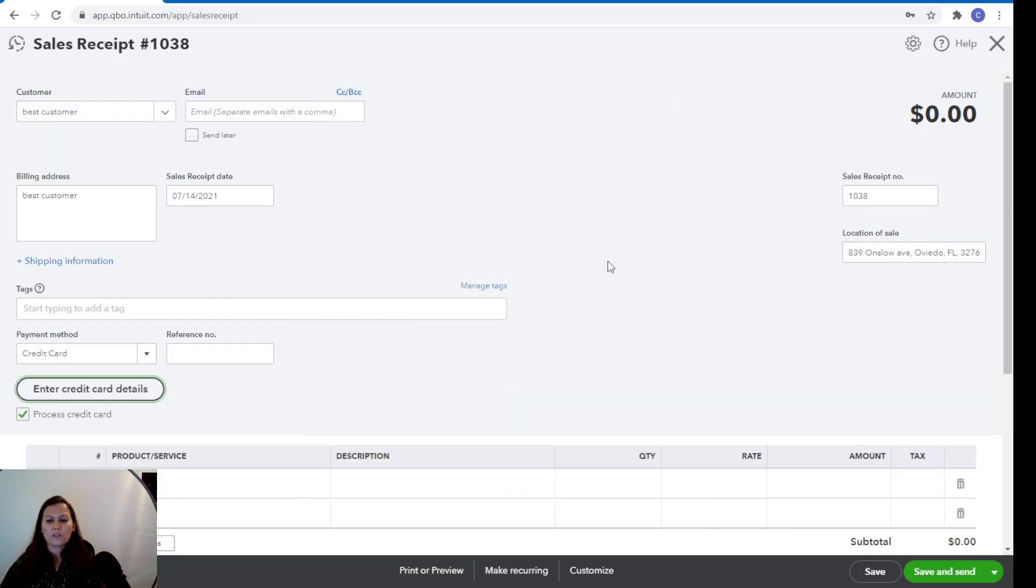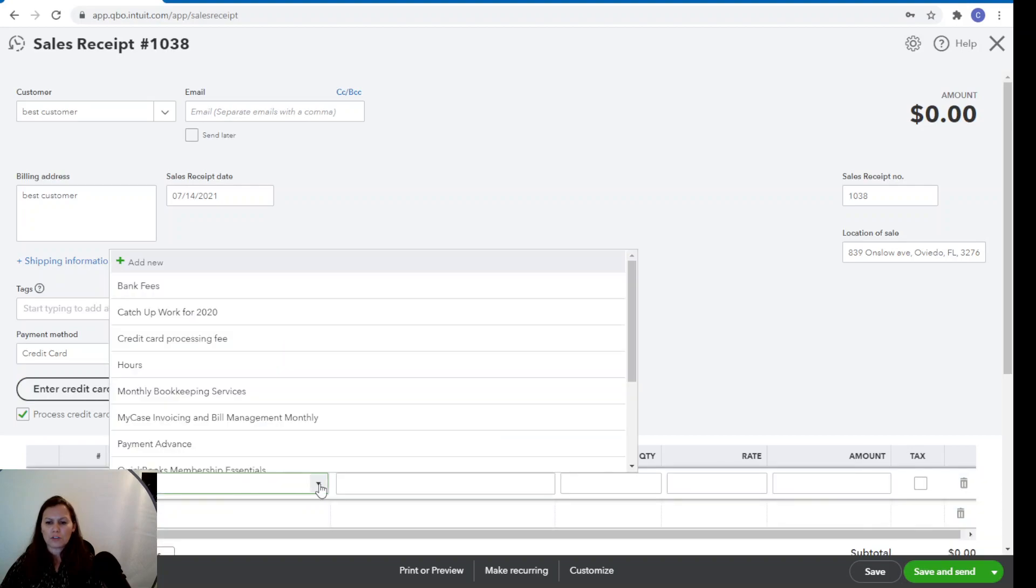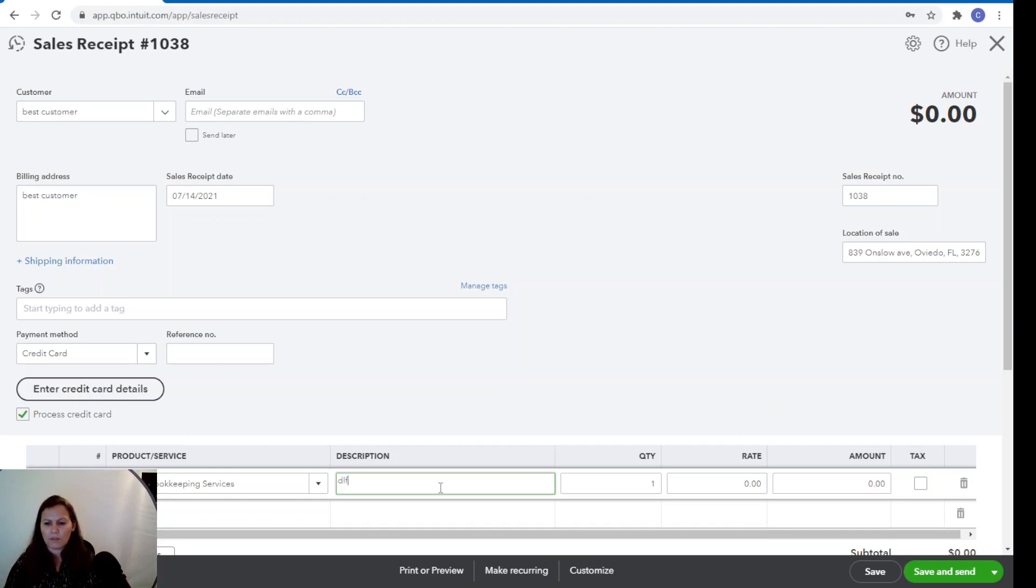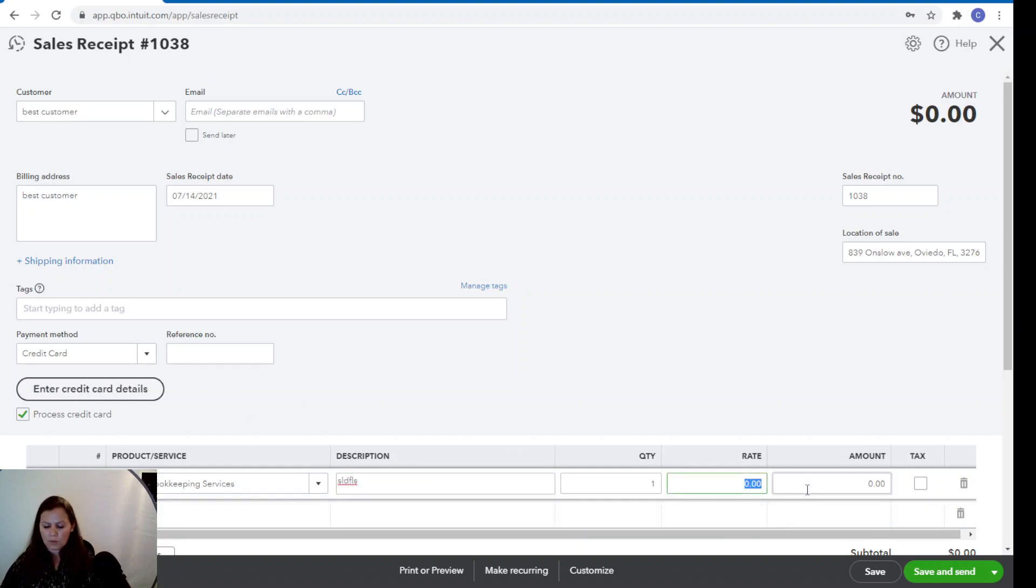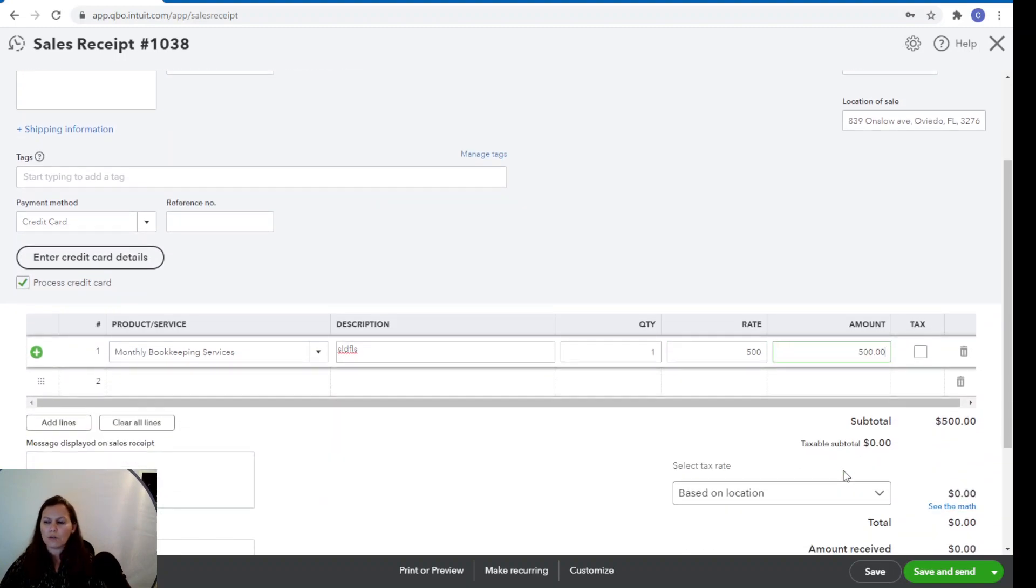Once you set that up, you're going to put the service that you're doing monthly, bookkeeping service or landscaping, whatever you want to do, whatever description you want to write it down here. And you want to select how much you charge for this service.